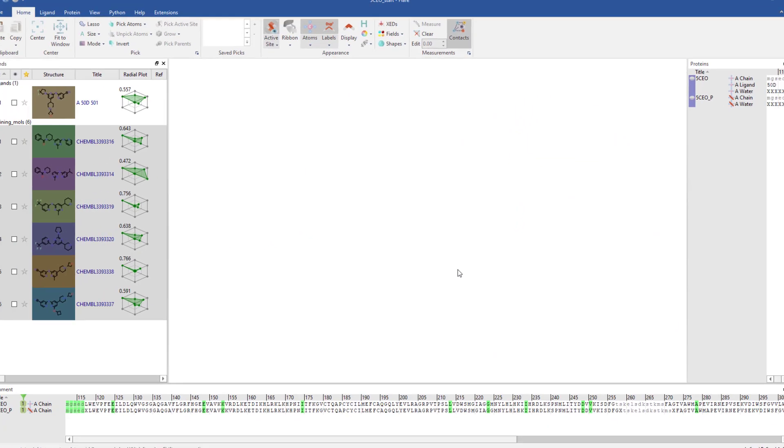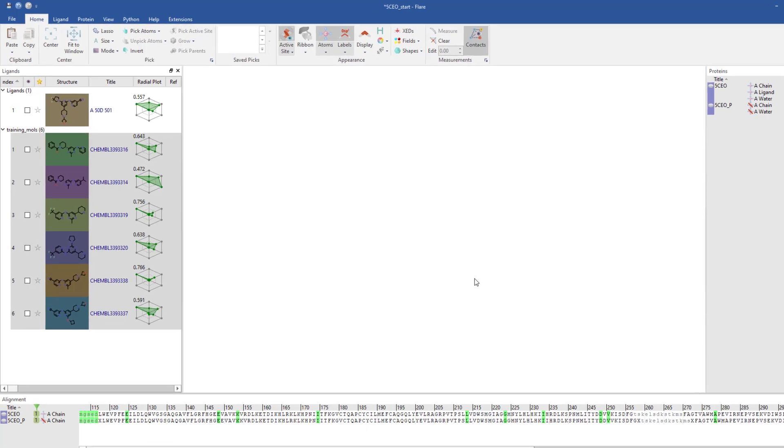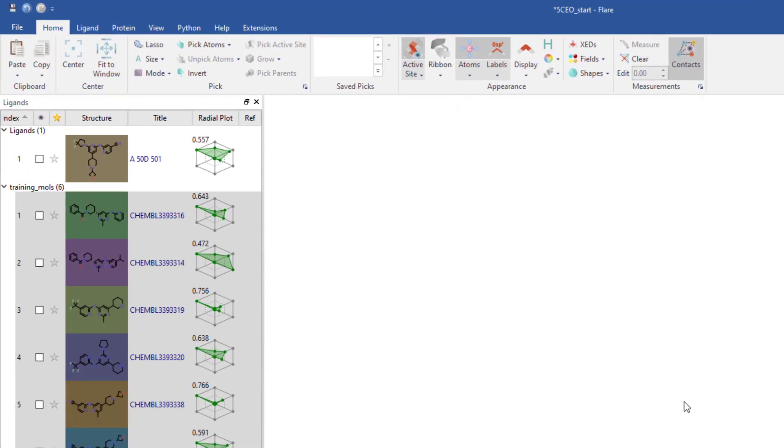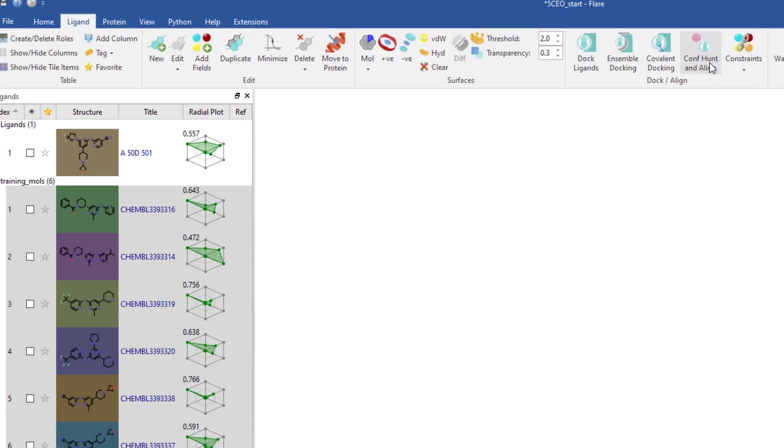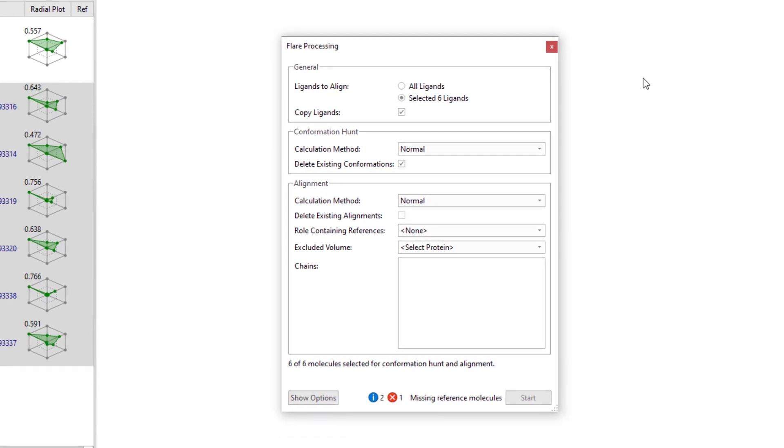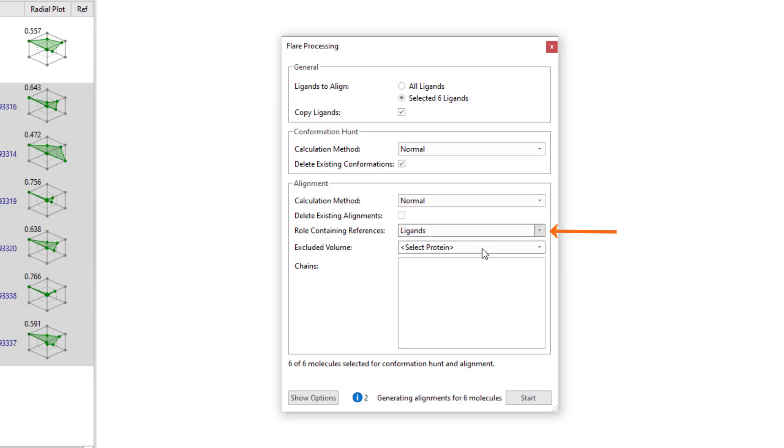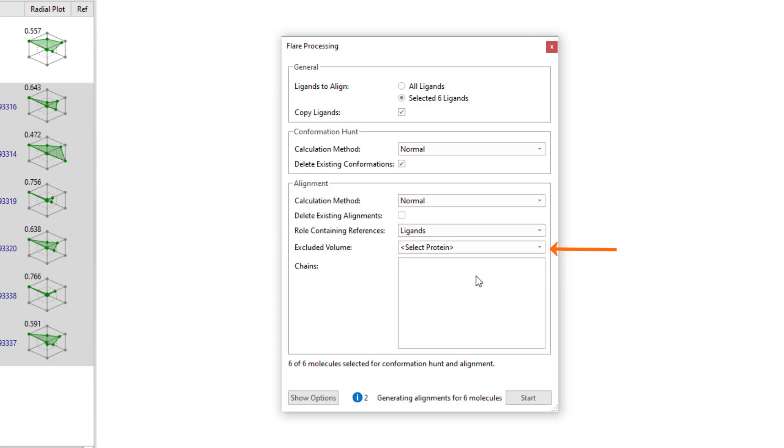I will now set up the confirmation hunt and alignment by ensuring all the ligands are selected, going to the ligand tab and hitting the Conf Hunt and Align button. I will specify the reference ligand and include the prepared 5CEO protein as an excluded volume, not considering any water molecules.